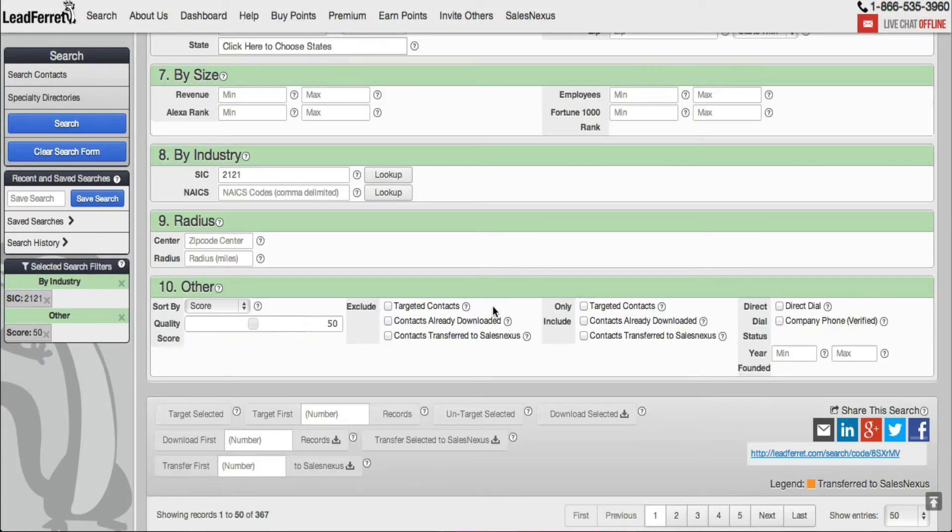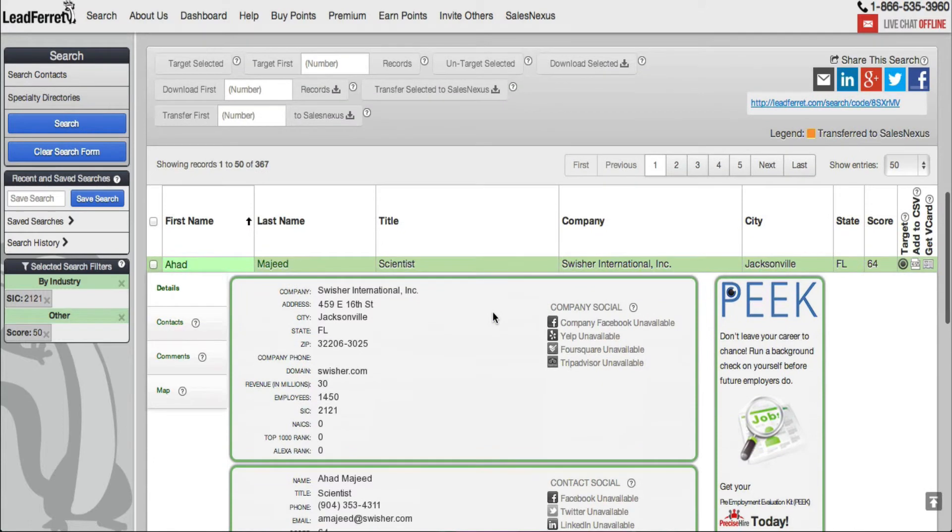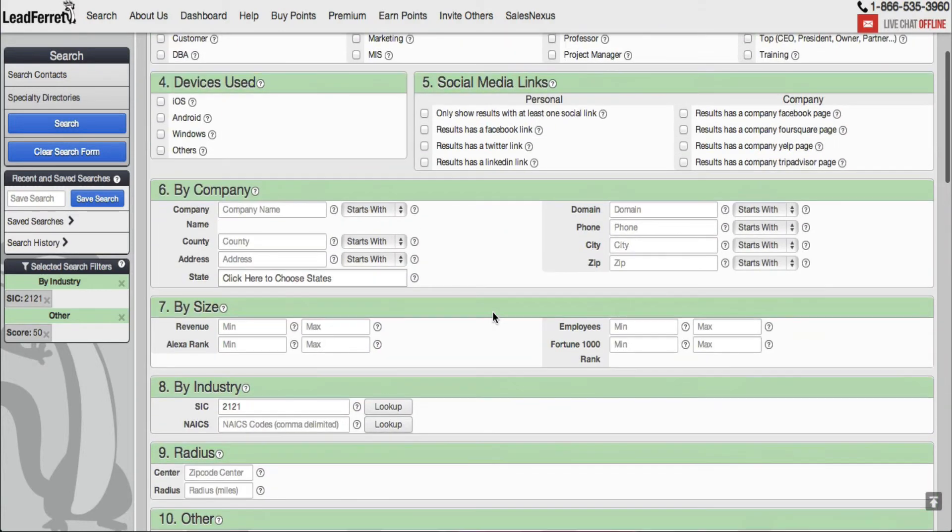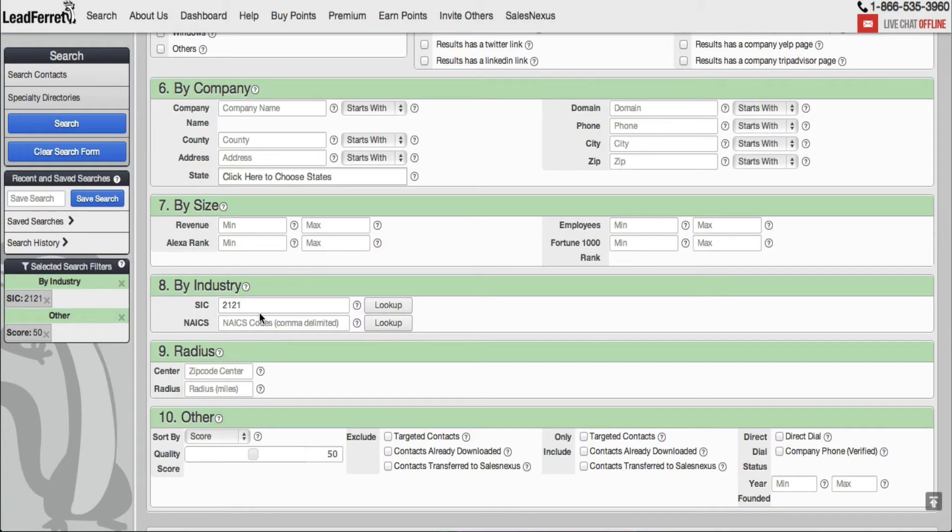Okay, so I ran my search for SIC code 2121 and I gathered 367 contacts to be exact. Now again, this is a broad overview of how to search for contacts by SIC and NAICS codes, but the same applies for NAICS codes.